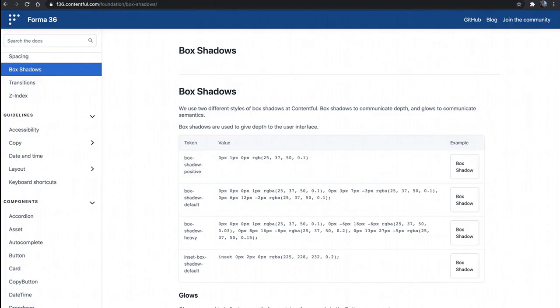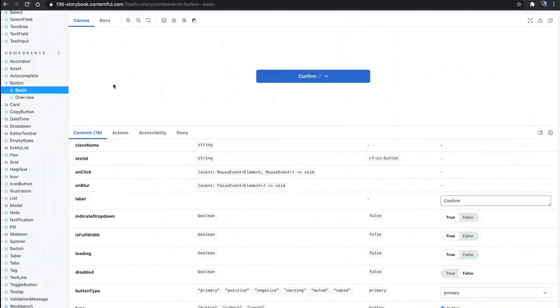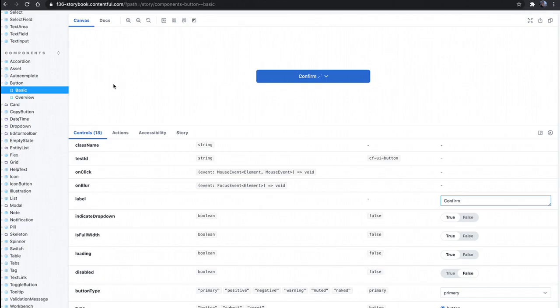And on top of that, we also provide developer tools here in the form of Storybook. For those of you that are not familiar with Storybook, it's simply a sandbox where you can put React components and check out how they work. So in this case, what we've done is we've taken all of our Forma 36 components and we've added them into Storybook.